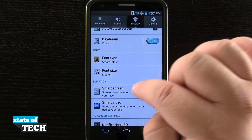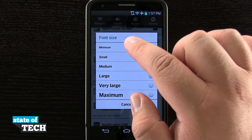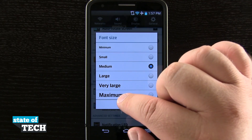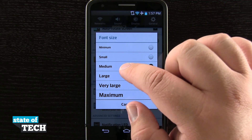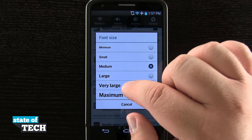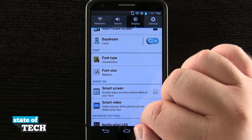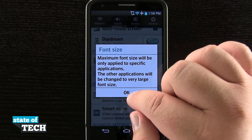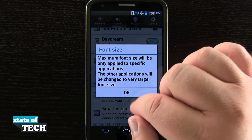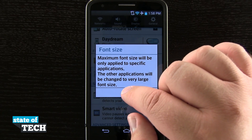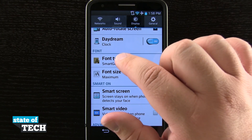Now once we've done all that, we can actually choose our font size as well. We can go from medium all the way to maximum. Right now by default we're on a medium font, but if we wanted to, we can go and do maximum, which is going to change our font size to the largest it can, and specific applications handle the way the fonts are displayed.